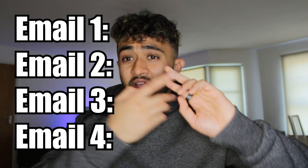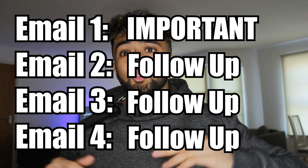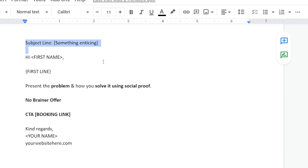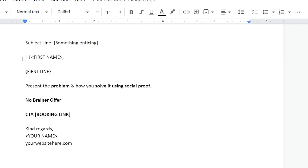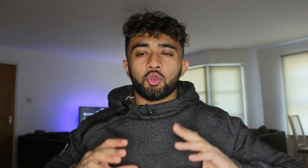Now we need to write the copy for our cold email templates. Typically there are four templates: the first email, which is the most important, and then second, third, and fourth follow-ups for people who don't reply. The first cold email has a subject line — don't use 'quick question' because everyone uses that. You could do 'Company Name x Your Company Name,' or a question about their product. The more personalized it is, the better. Start the email with 'Hi first name,' then add a personalized first line.